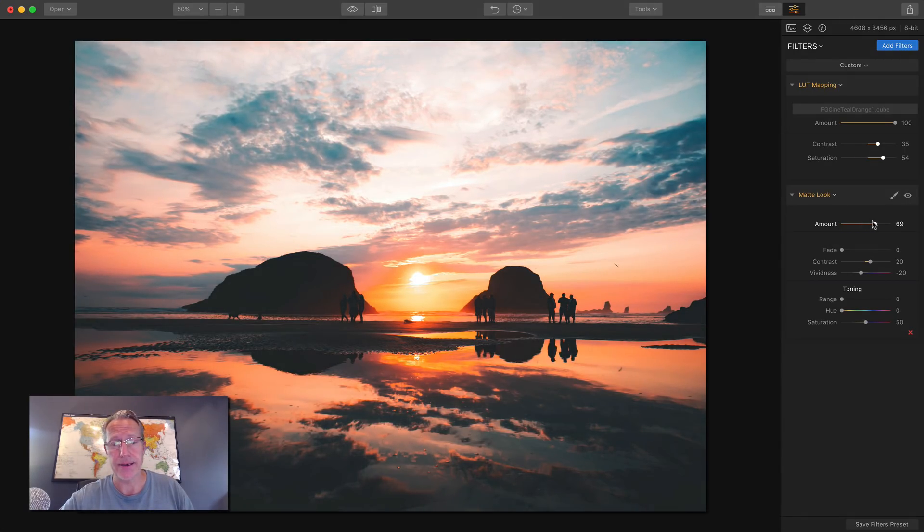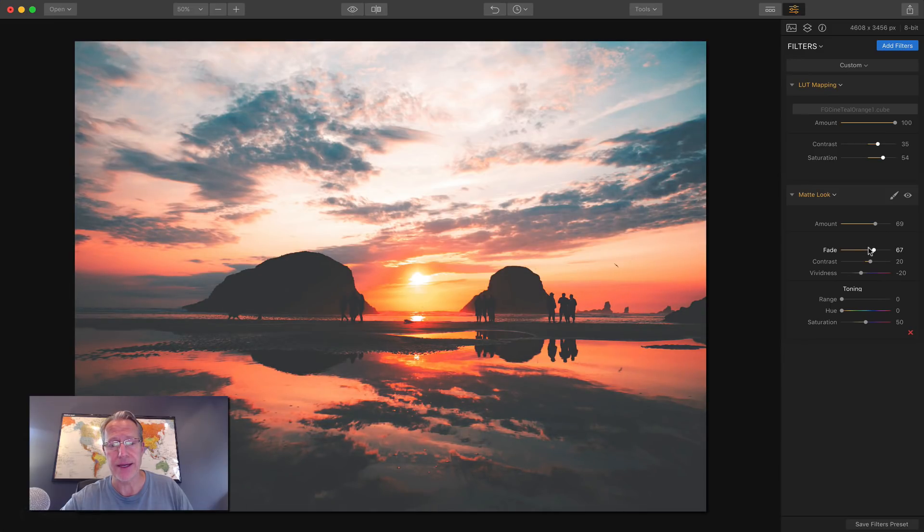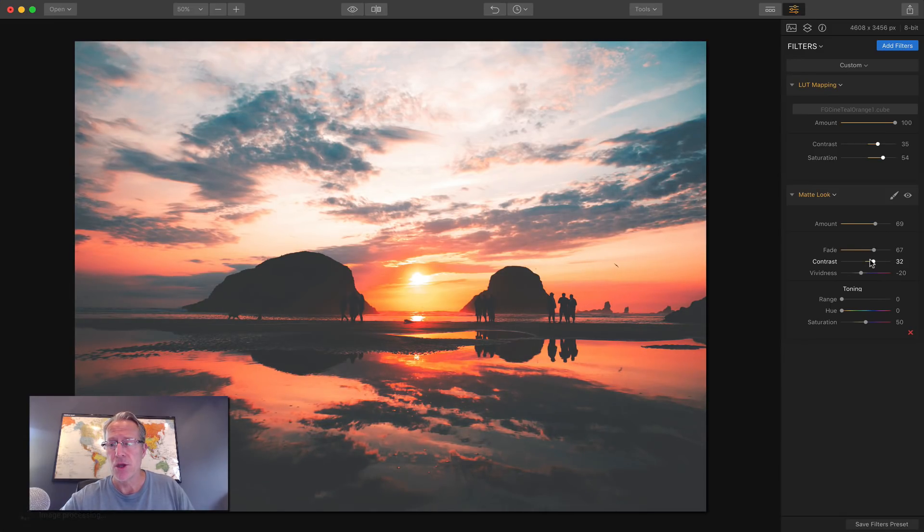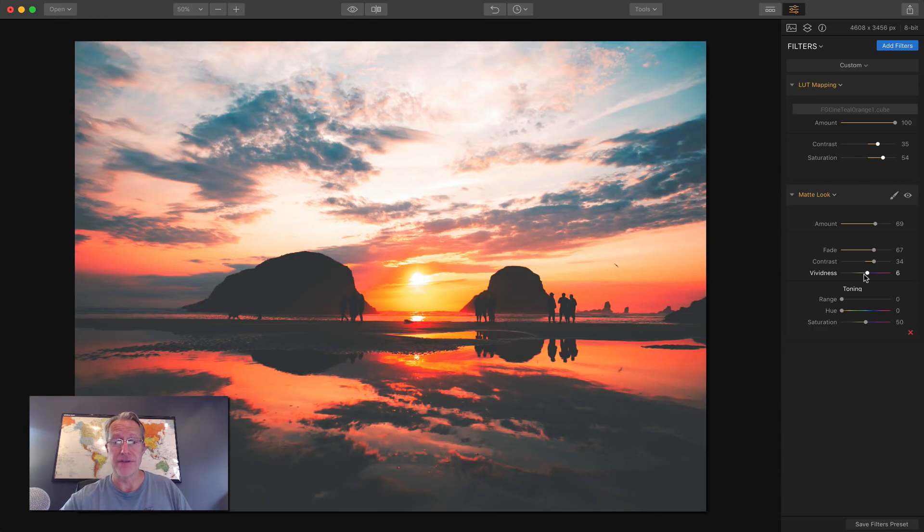All you do is you just drag it and it kind of fades it out. Now you can add additional fade, right? You can see that happening on the photo. You can adjust contrast and how vivid or, you know, un-vivid, I guess, the photo is.